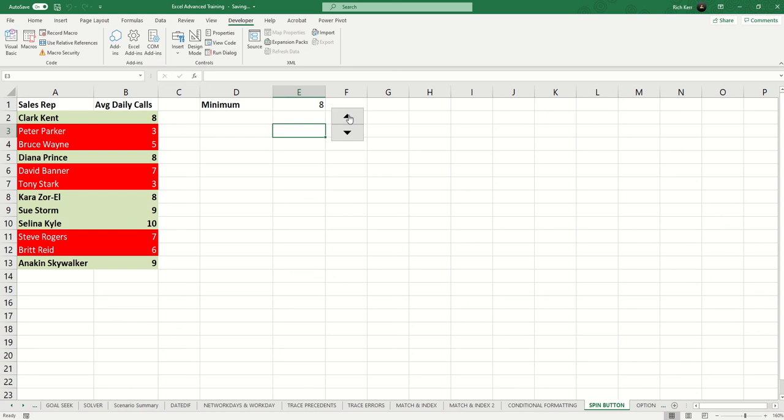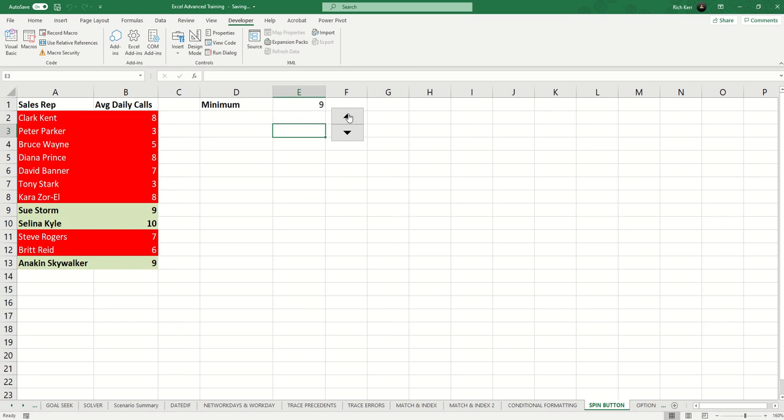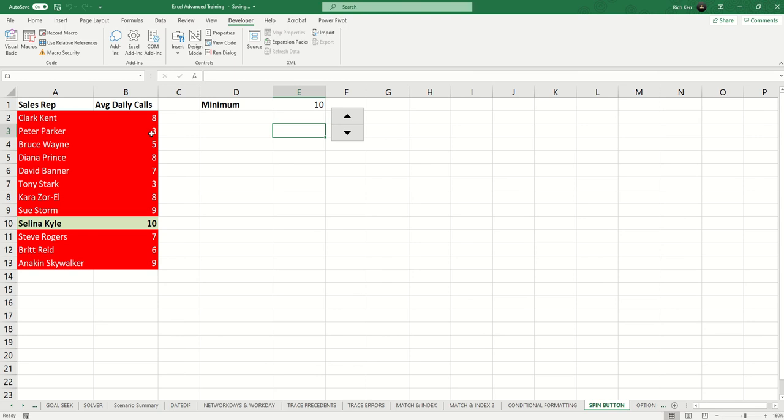Now when I click them, it changes the value. And of course, the corresponding conditional formatting rules show up the way that we anticipate it.